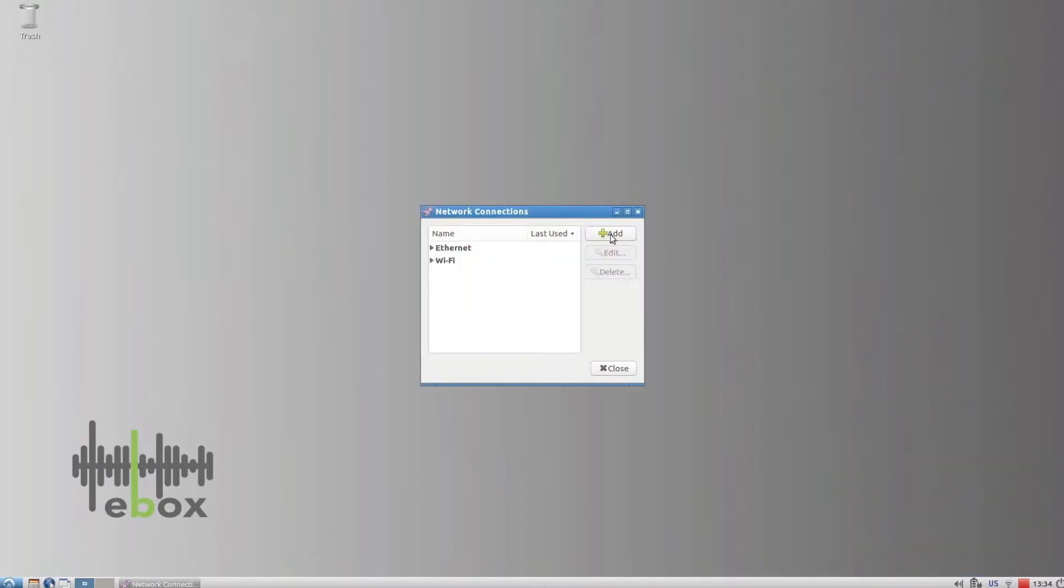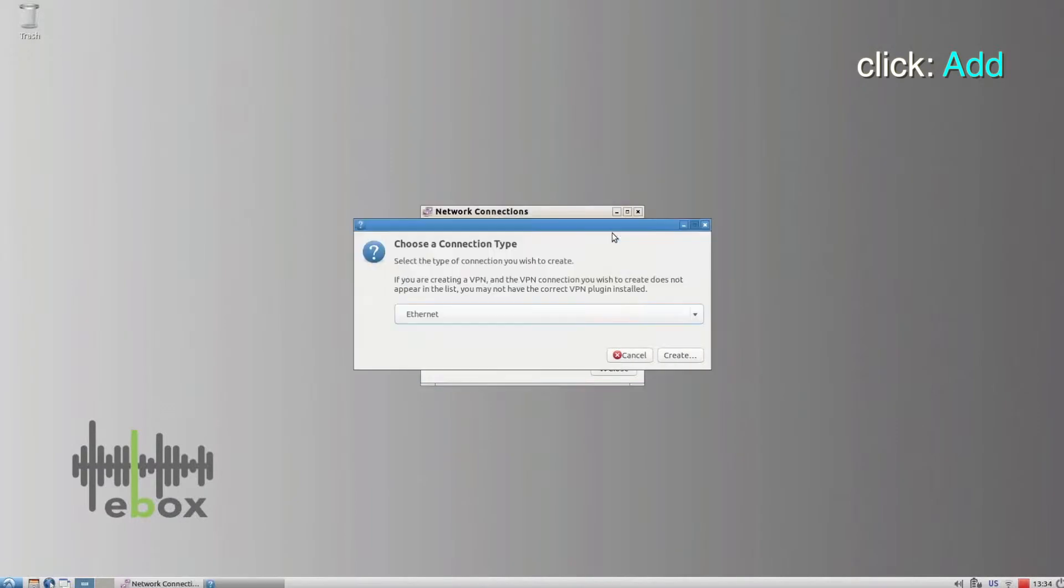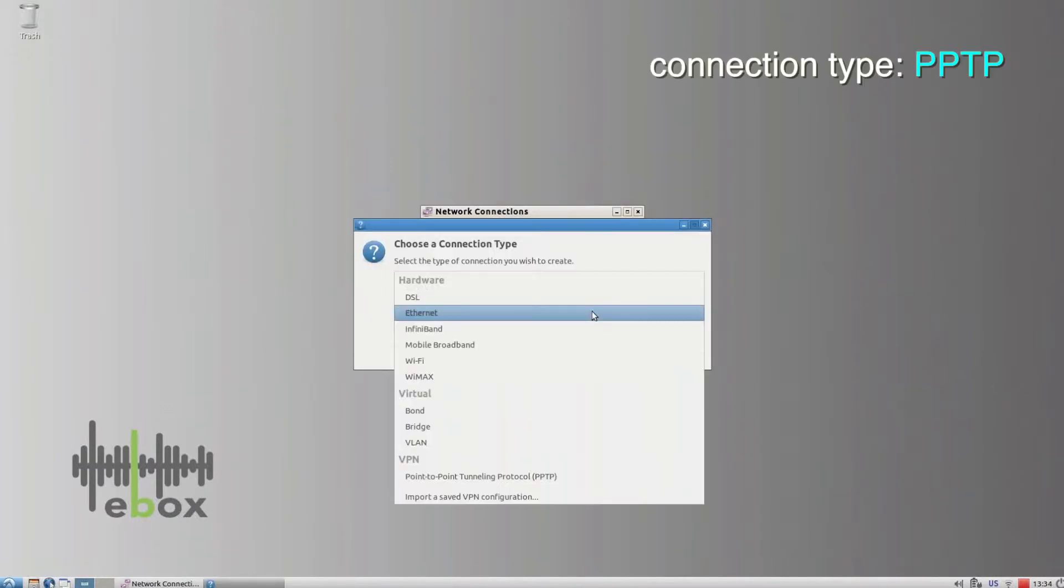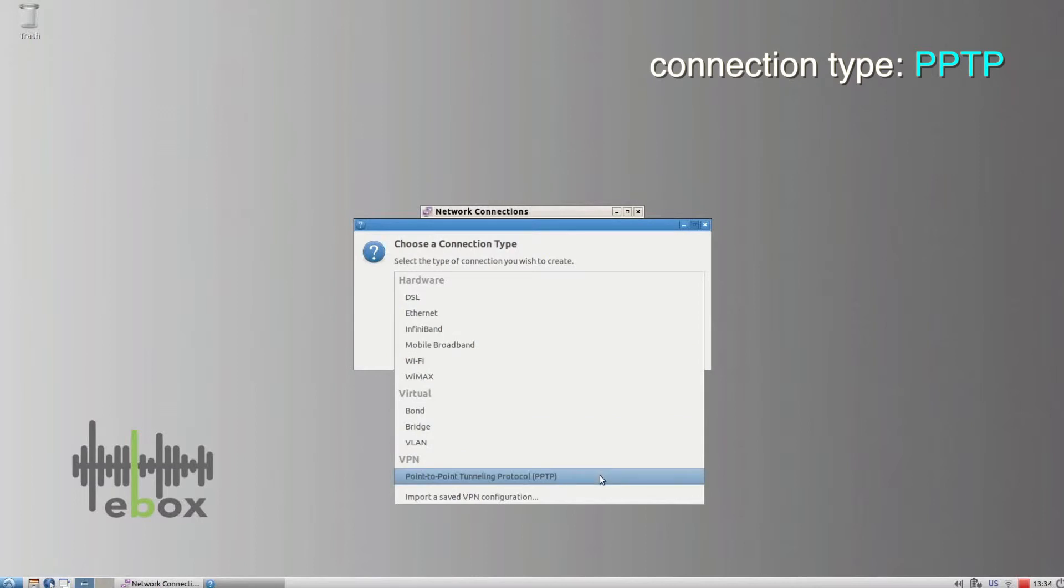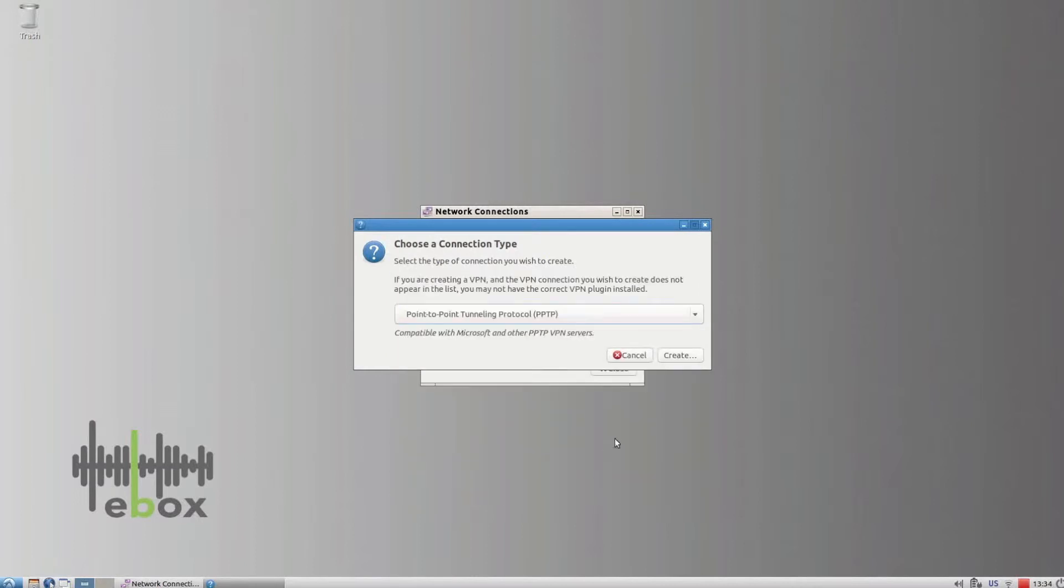In the pop-up window, click Add. Under Connection Type, select Point-to-Point Tunneling Protocol. Click Create.